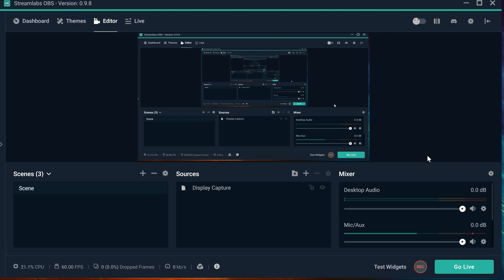We're going to talk about dims. This is really easy. If you want to start streaming right away and you want a really cool dim that moves, or it doesn't move, but it has some gadgets as well.